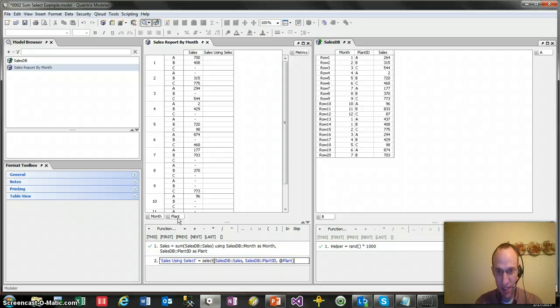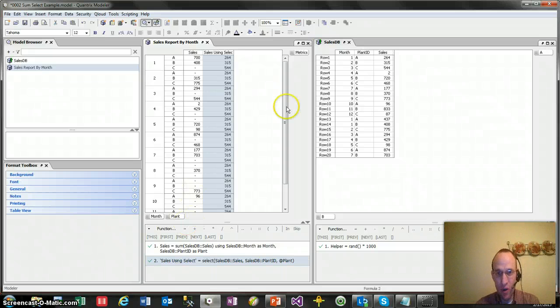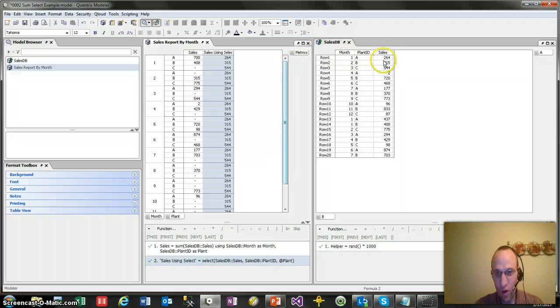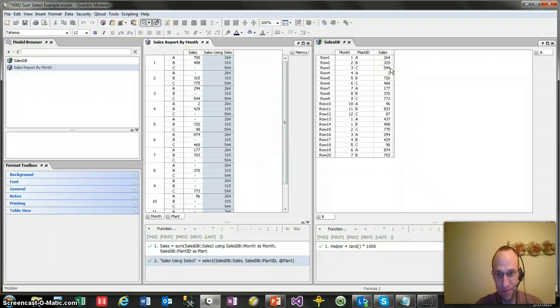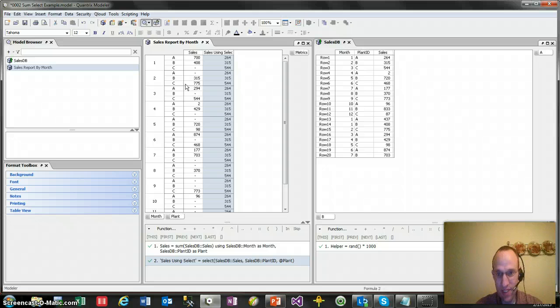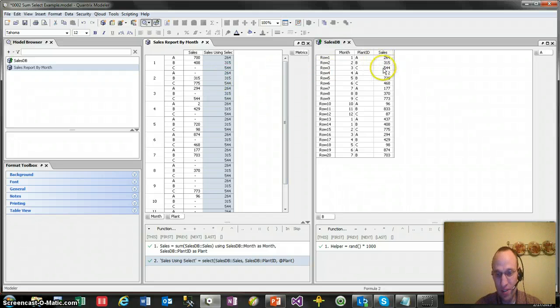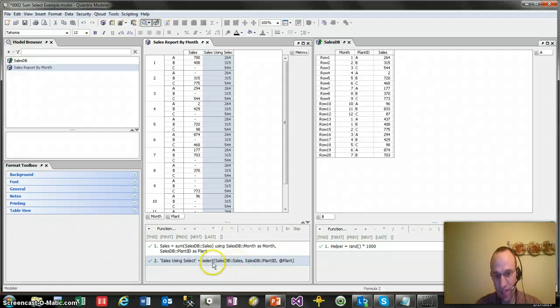And if I do that, what's going to happen is it's going to go out and say, okay, for month one, it brings back in 264, 315, and 544. So that looks good in month one, but in month two, is that still the case? It's actually not the case. That's incorrect. What it's doing is it's pulling in the first instance of what it's finding using the SELECT statement.